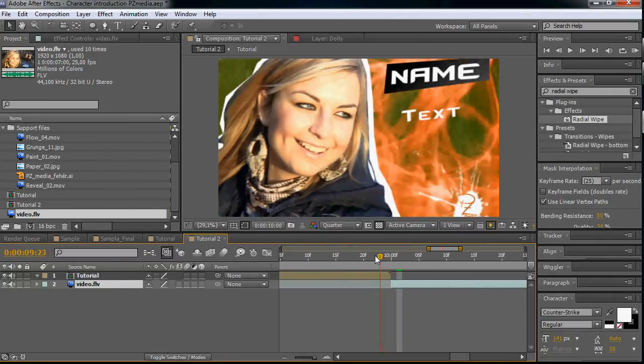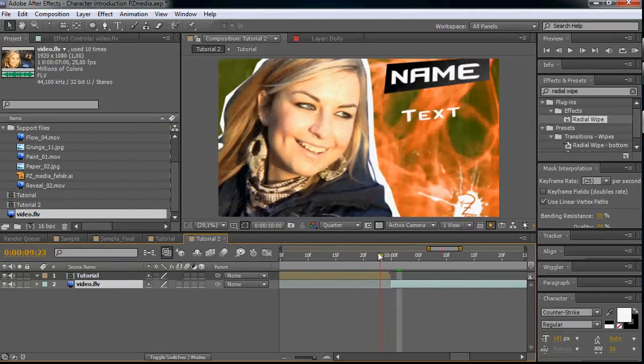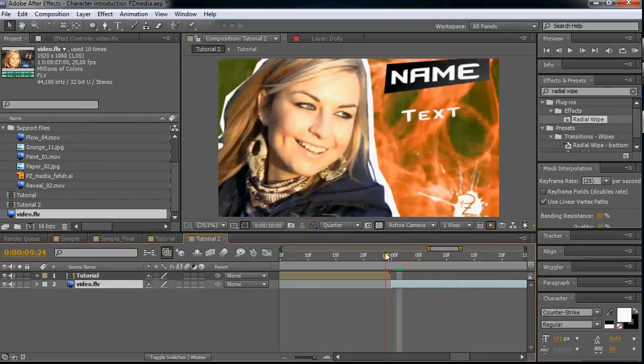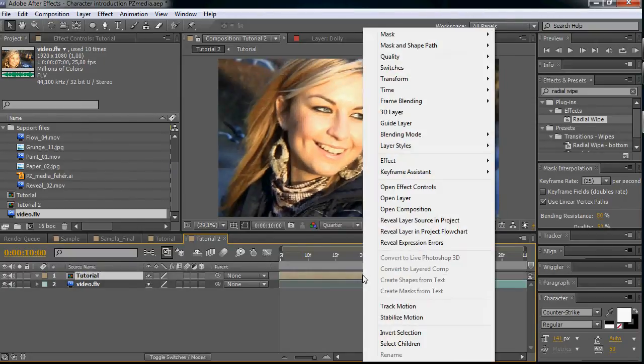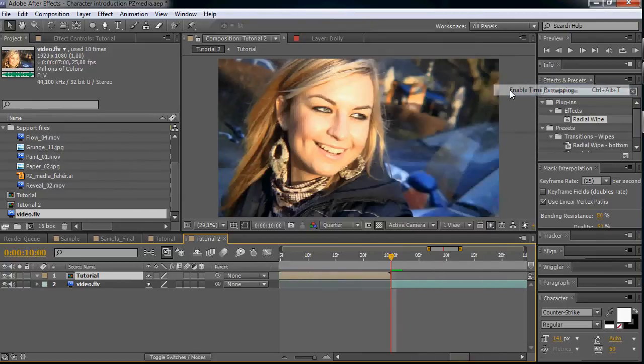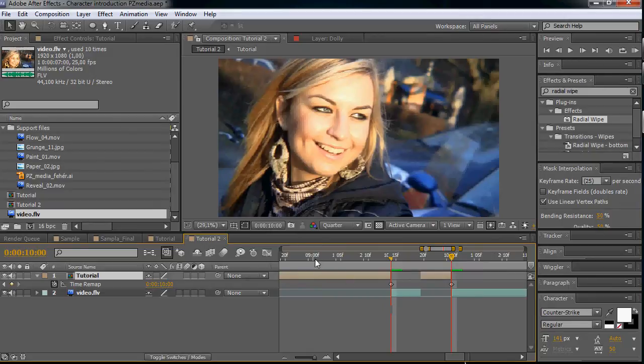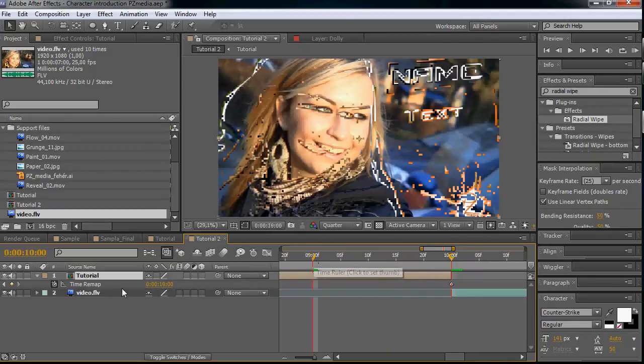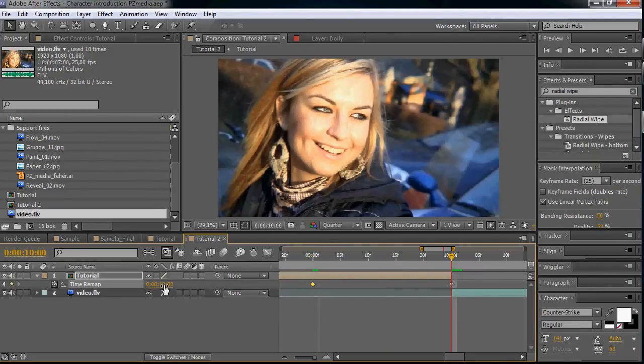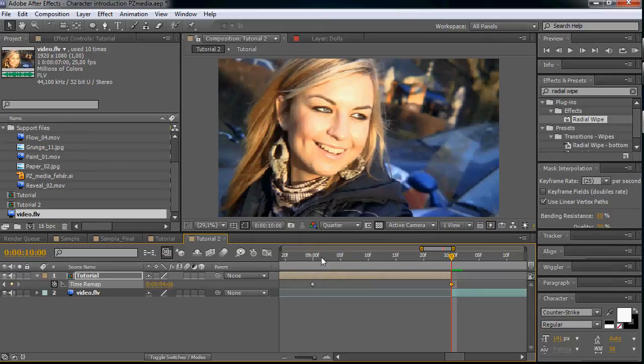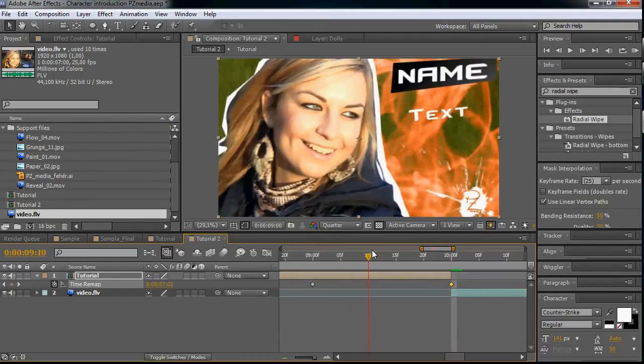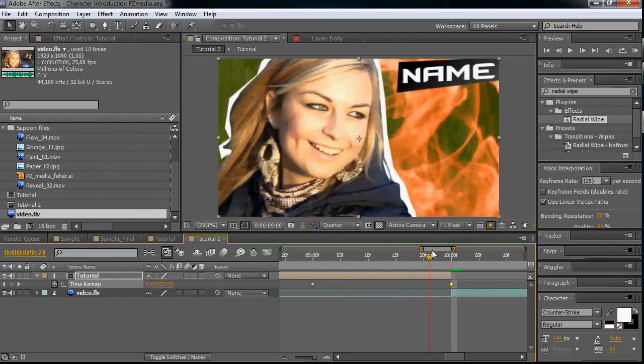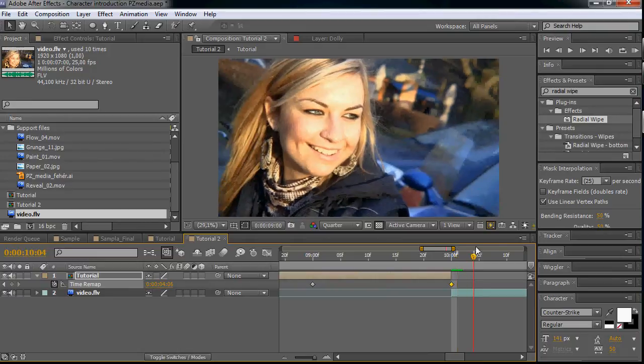As we see, that's the same frame that we freeze in the animation, but it's not good this way. So we have to enable time remapping on our tutorial layer. Let's say we want it to go back to the start in one second. So let's make a keyframe and let's make the end keyframe to four seconds six, and it will animate all back in time.